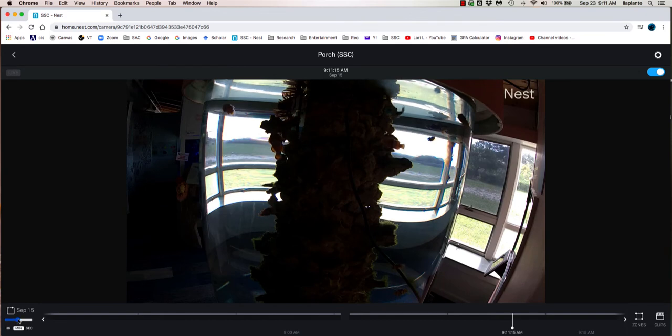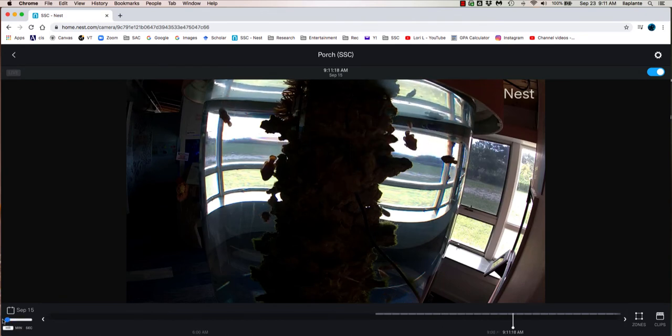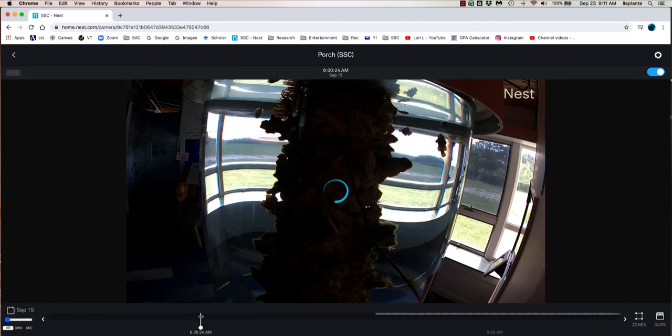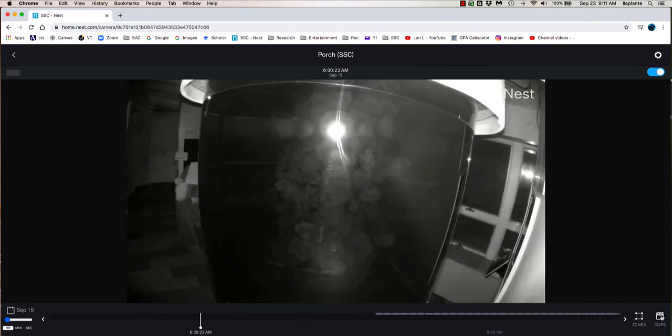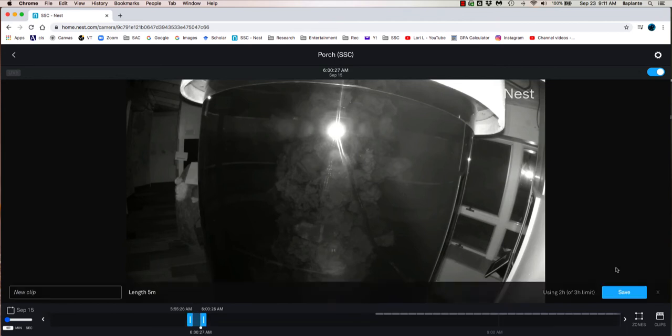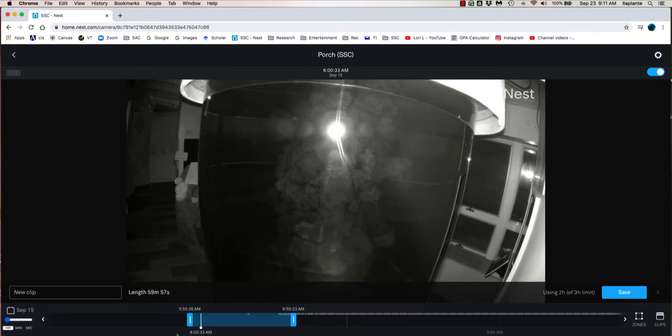We're going to start the clips at 6 o'clock in the morning. So I'm going to make the timeline more condensed and click over here at 6 o'clock in the morning. Click on Create a clip over here on the right. You can see the length of the clip defaults to 5 minutes. We want an hour so I'm going to extend this blue bar out to 1 hour.